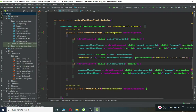Hello guys, welcome back. In the previous tutorial we allowed an online user to make calls and we displayed the receiver information to the sender. Now, by sender I mean the person who is going to make a call, and by receiver I mean the person who is going to receive a call. In this tutorial we are going to display the sender information to the receiver — letting the receiver know who is calling.